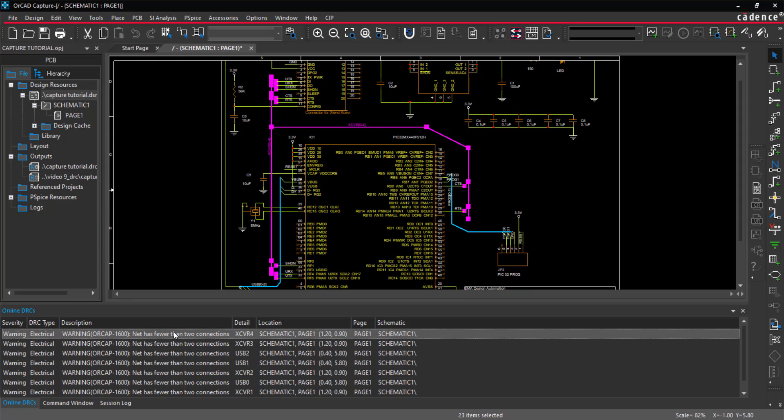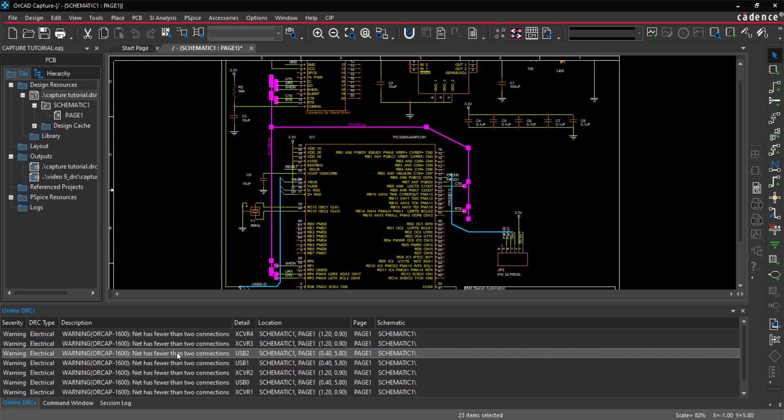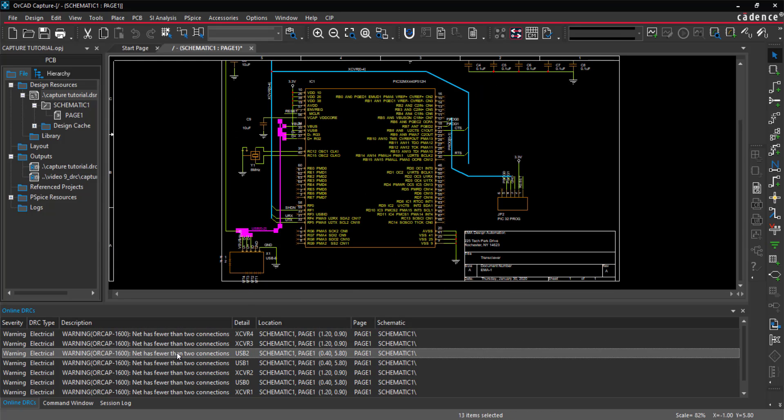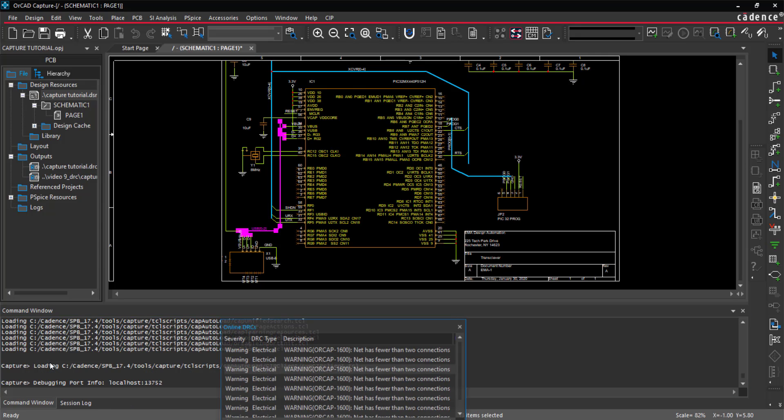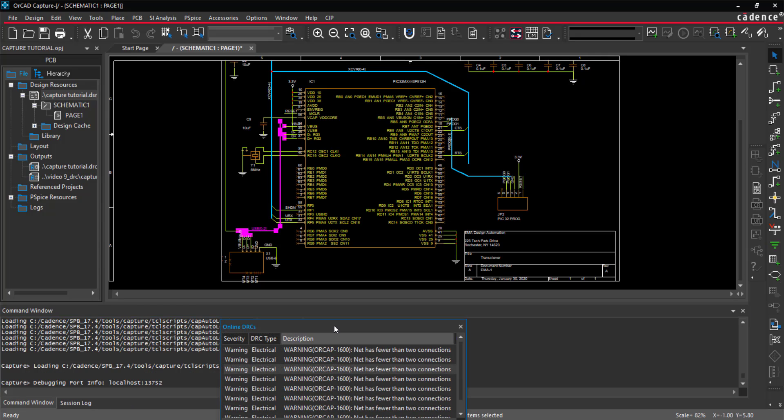Easily cross-probe between the DRC panel and the capture schematic. Like the other windows in OrCAD Capture, the online DRC window can be floating or docked and moved to anywhere in the workspace.